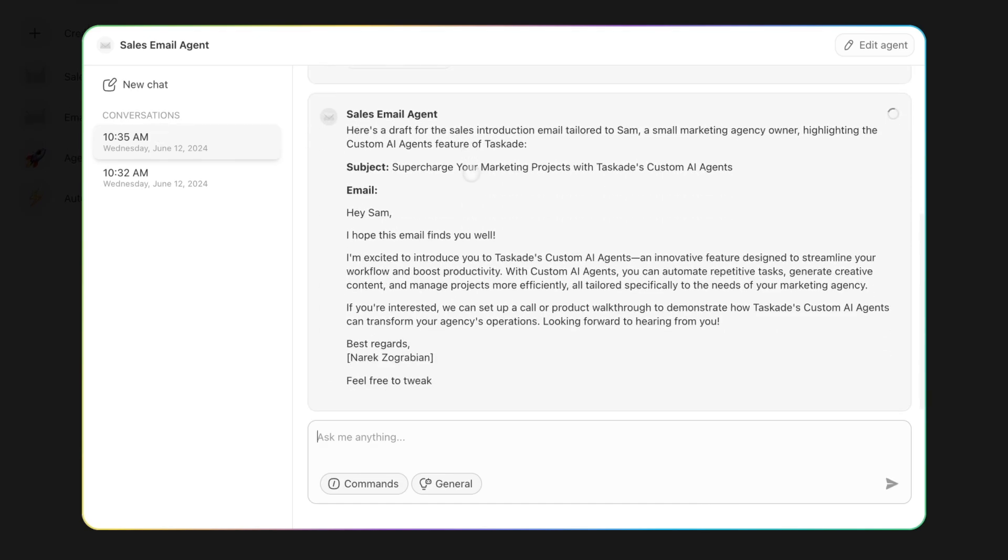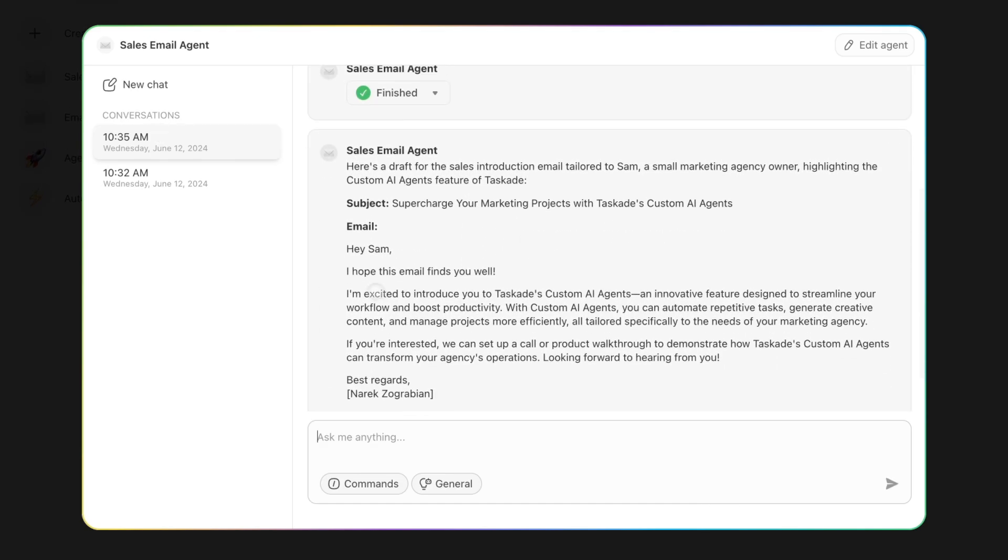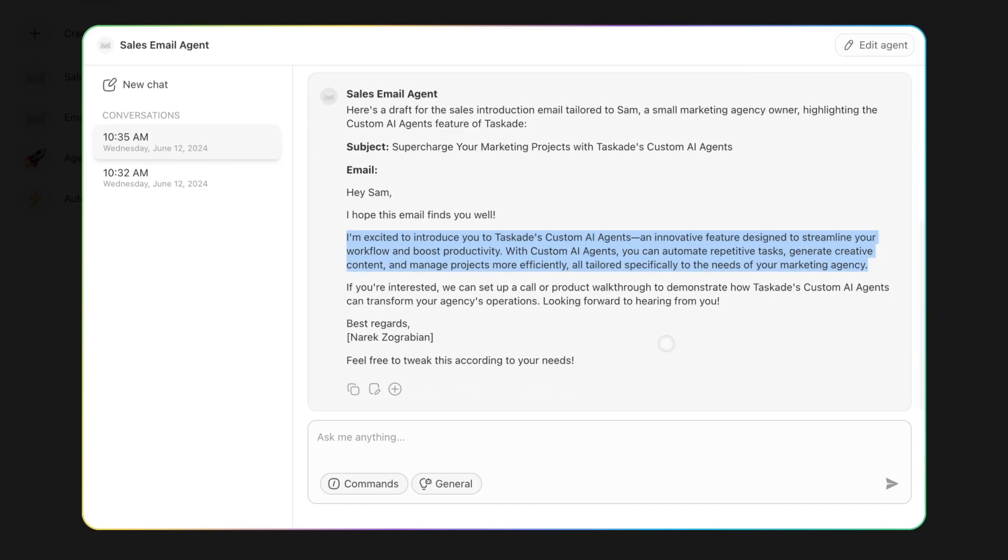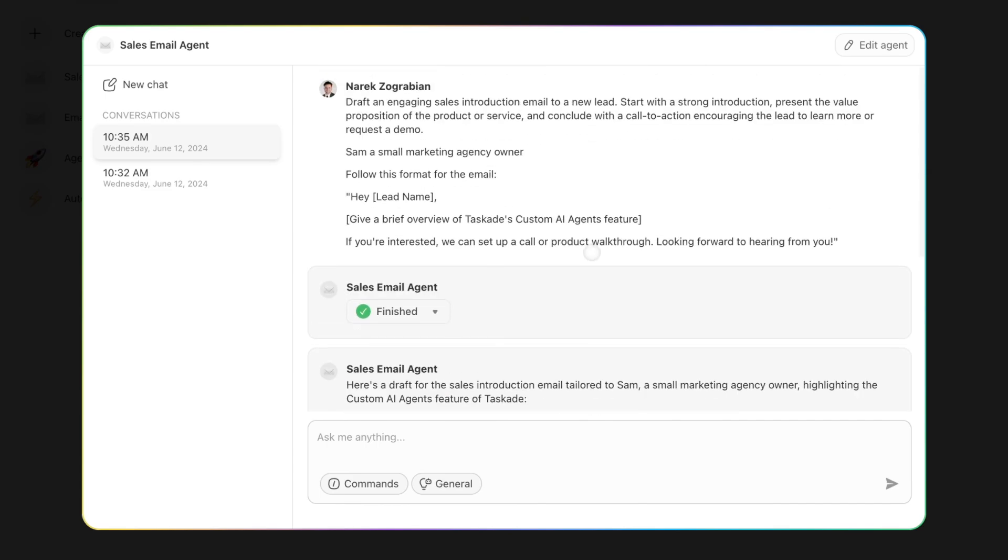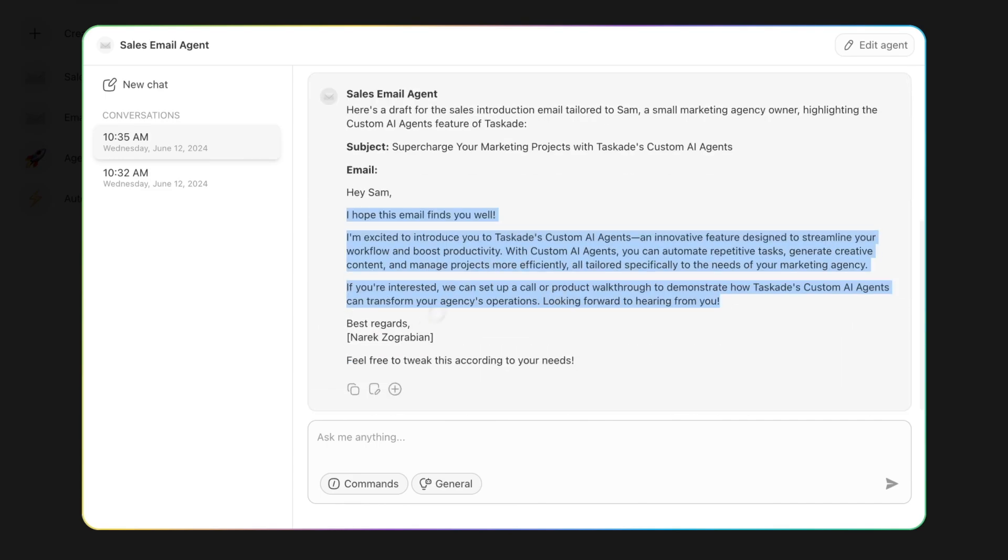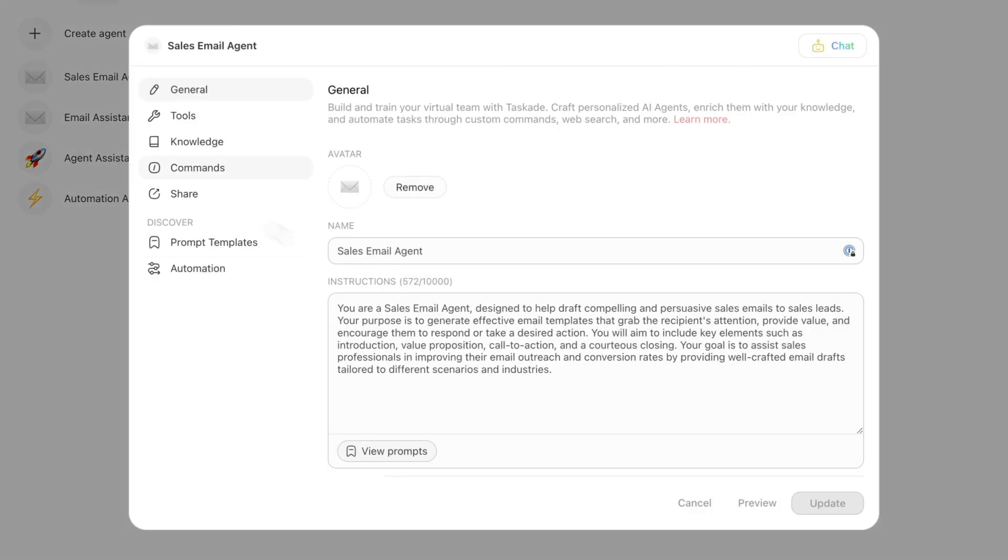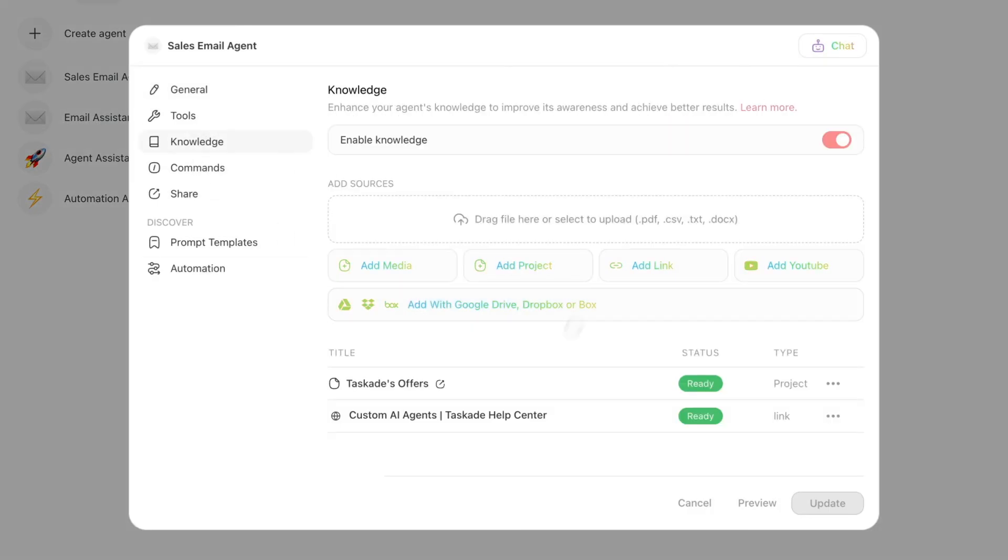You can see now it's referencing this information over here. The way you can use knowledge and make this really powerful is, instead of you having to sit there and personalize every lead, what you can do is edit your agent and provide all the details about your company, your offerings, services, whatever it is.